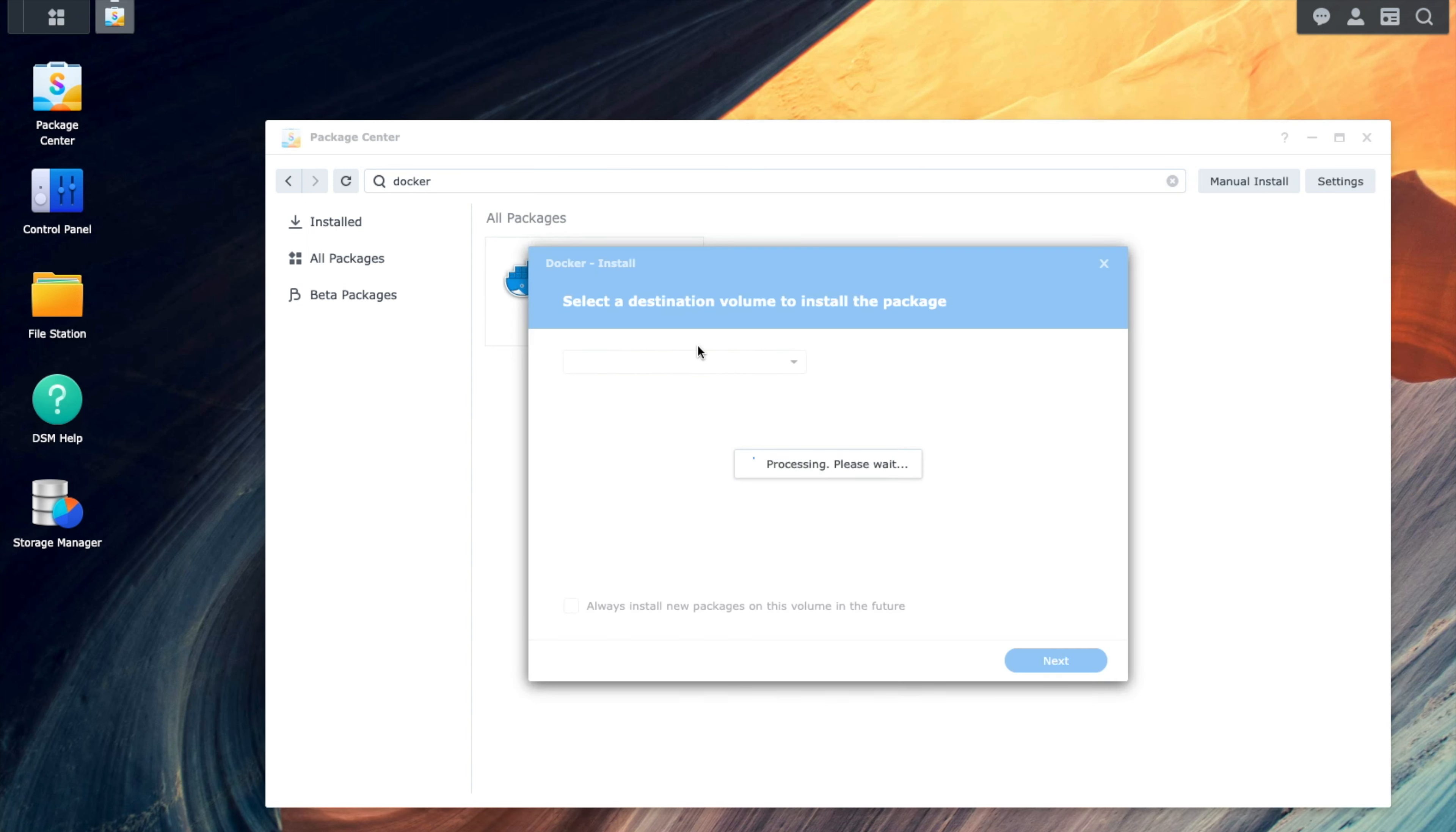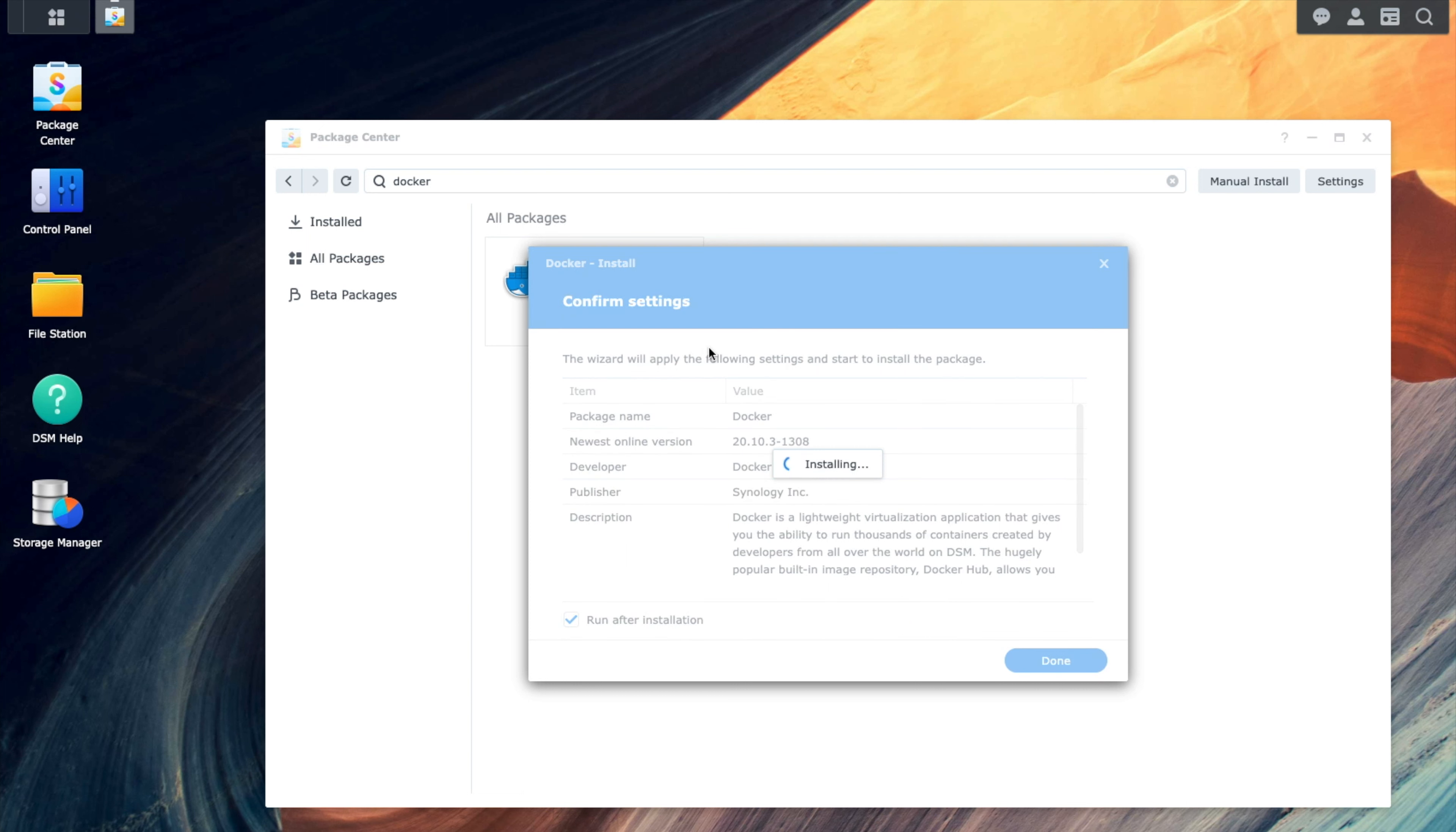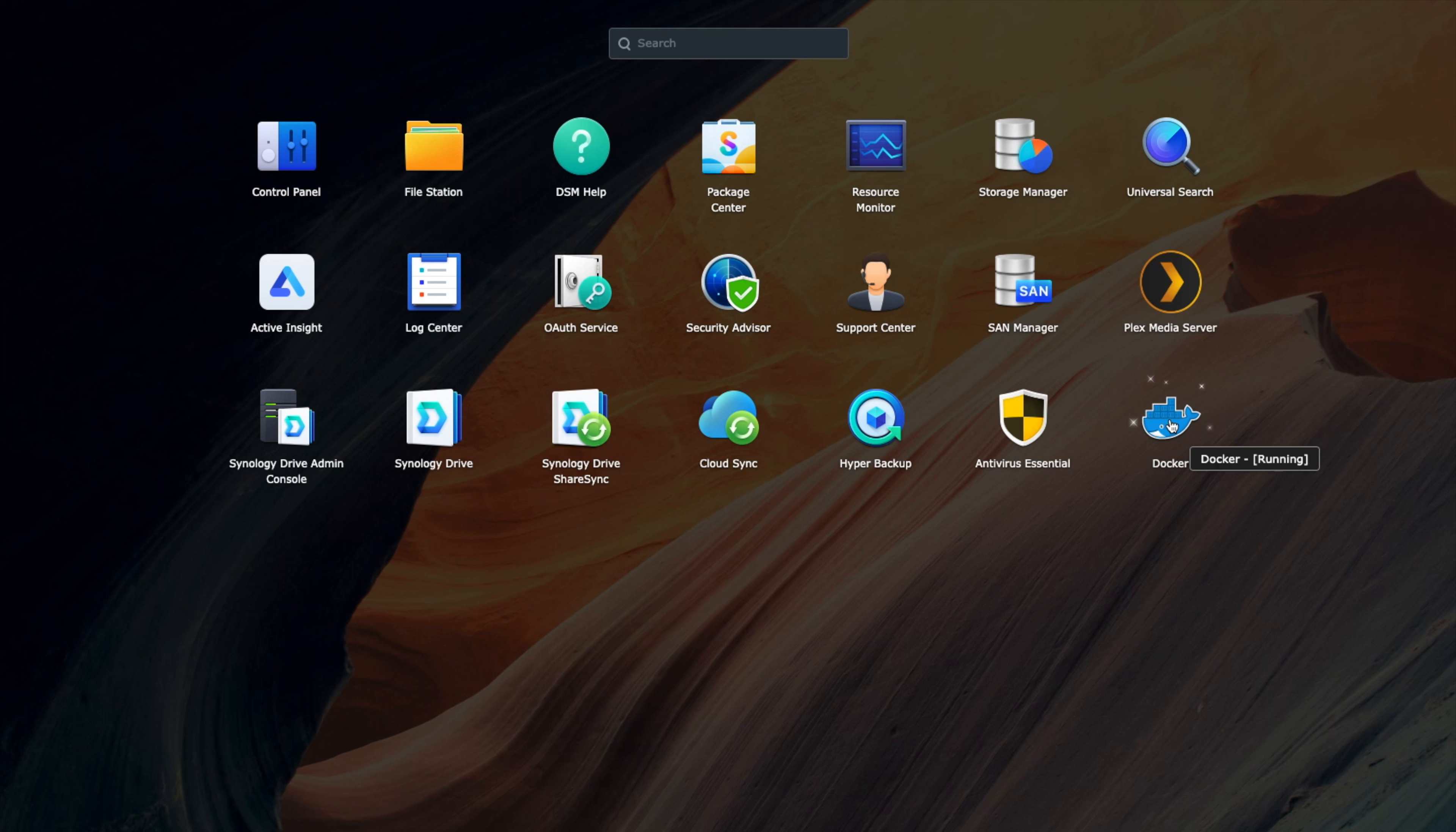This will take a couple minutes to download and get installed. But once it's done, we should just be able to go to the main menu and launch Docker. Docker is installed, so we can actually close the package center now. If we go into our main menu, we can see that Docker is now here and it is running.